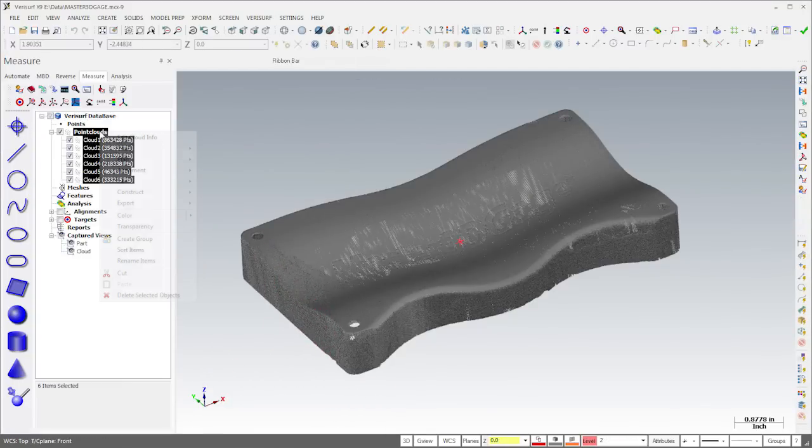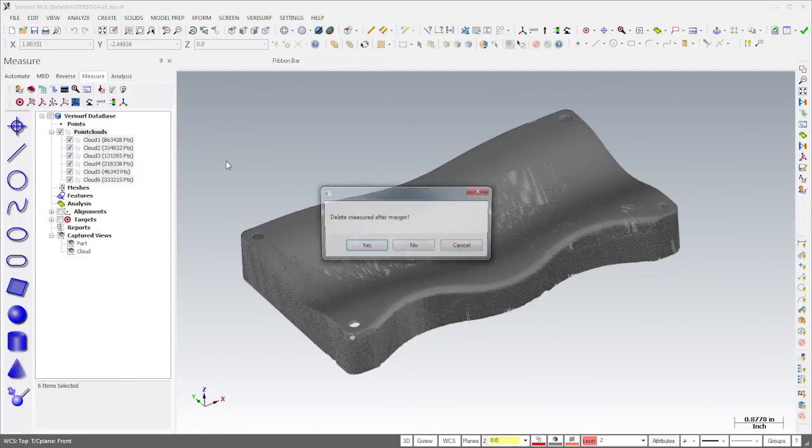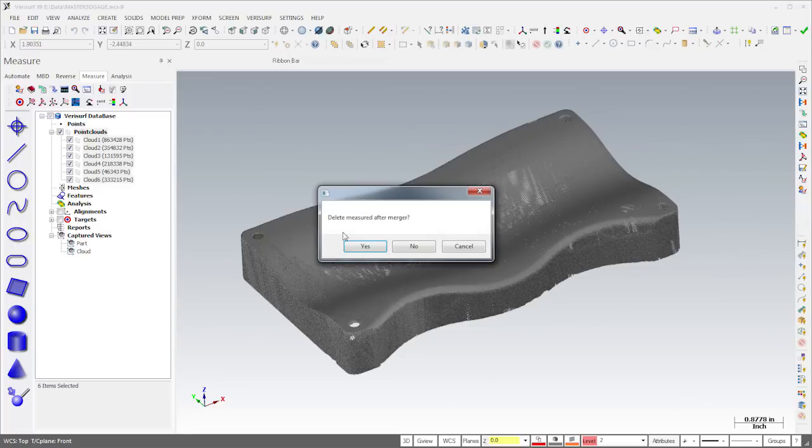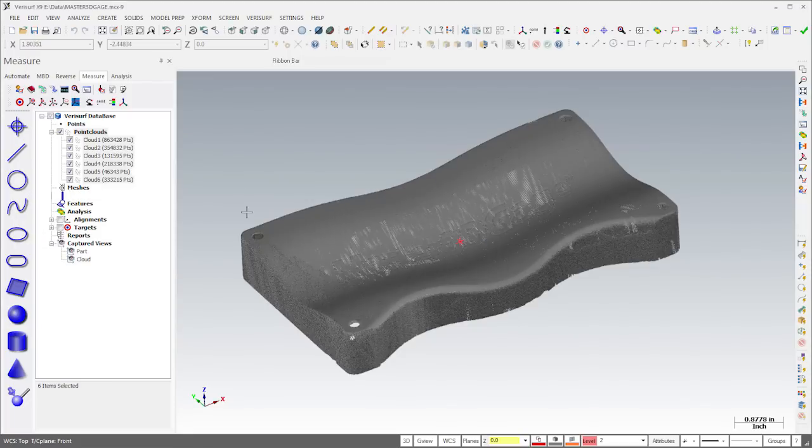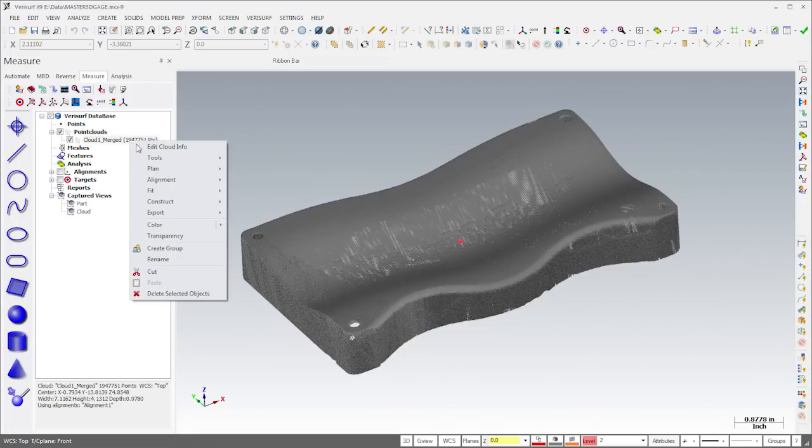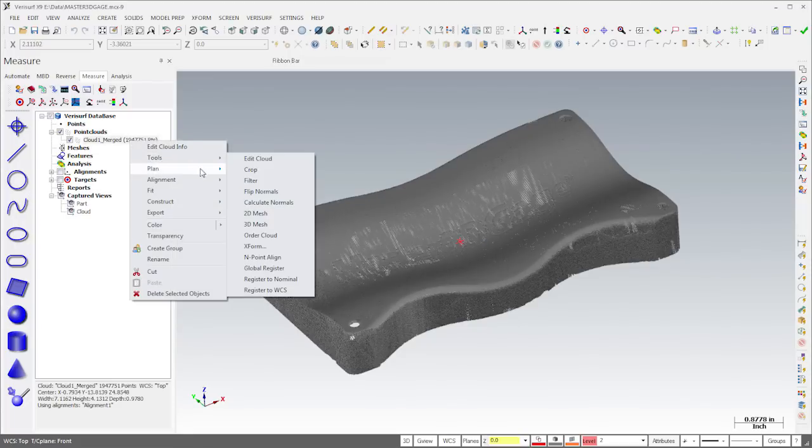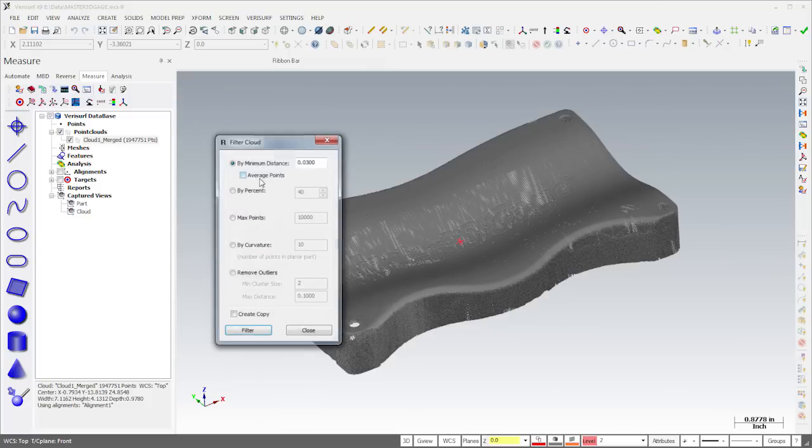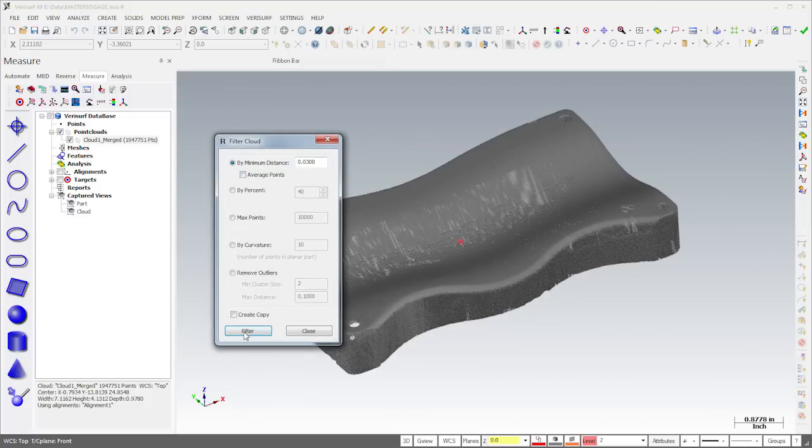When I'm done scanning, I'll merge the individual clouds. We don't need millions of points to check surface profile on a 6-inch part, so I'll filter the data to a 30 thousandths separation.